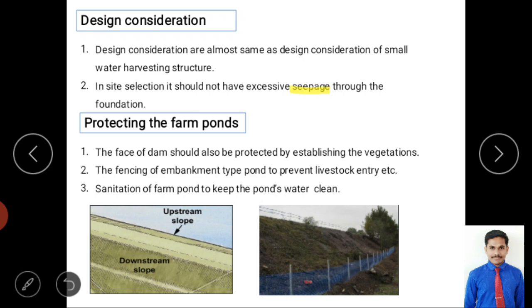Protecting farm ponds is important. The upstream and downstream slopes of the embankment dam face should be provided with grass or vegetation to protect against wind erosion, wave action, and landslide or soil erosion. Vegetation on the dam face is essential for both embankment and non-embankment type ponds.